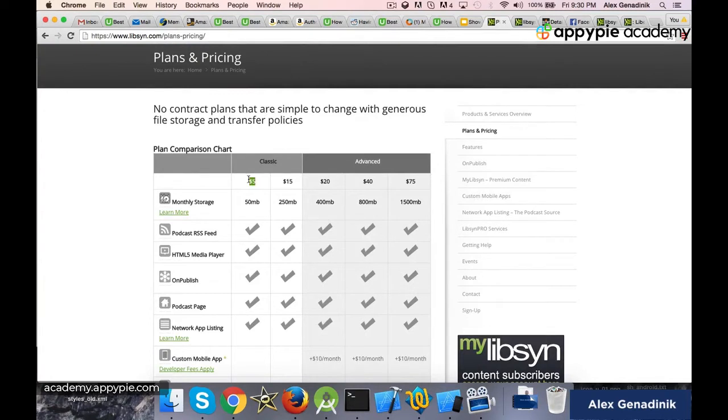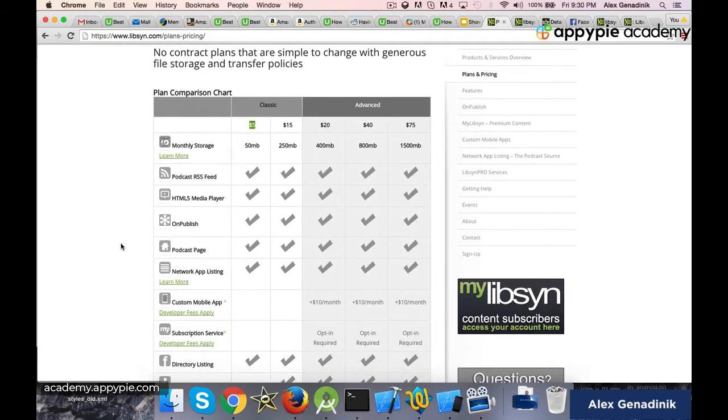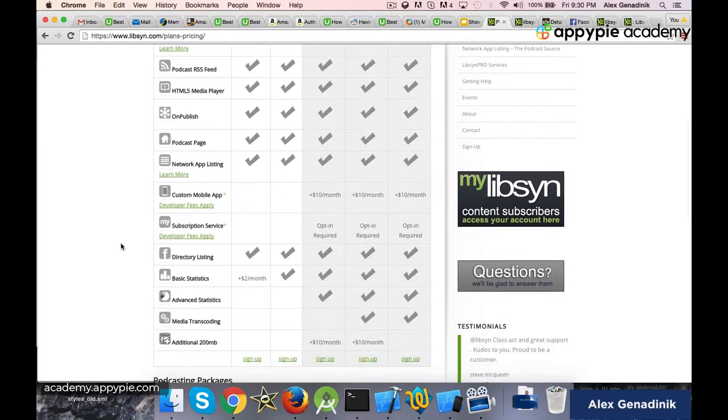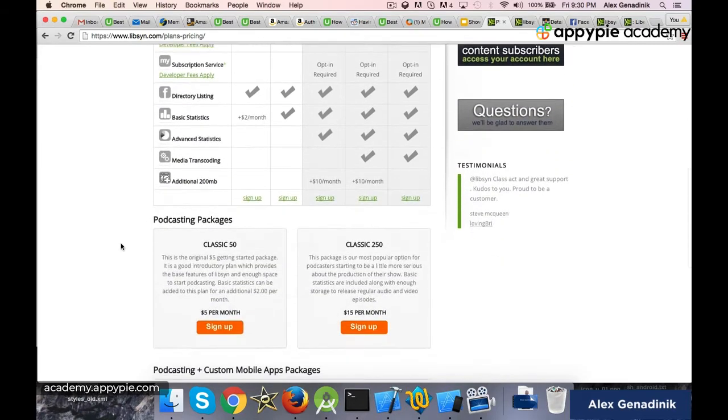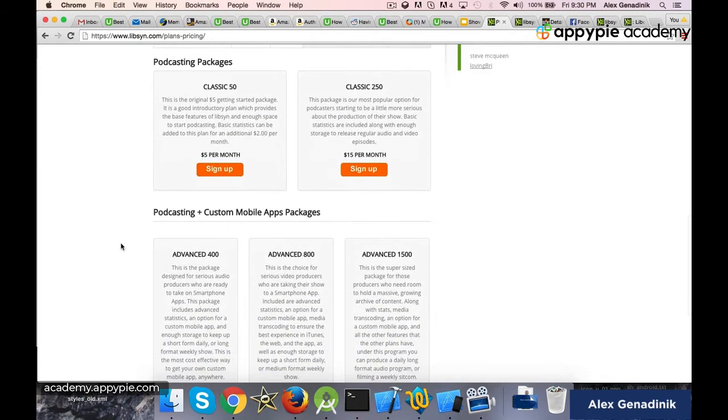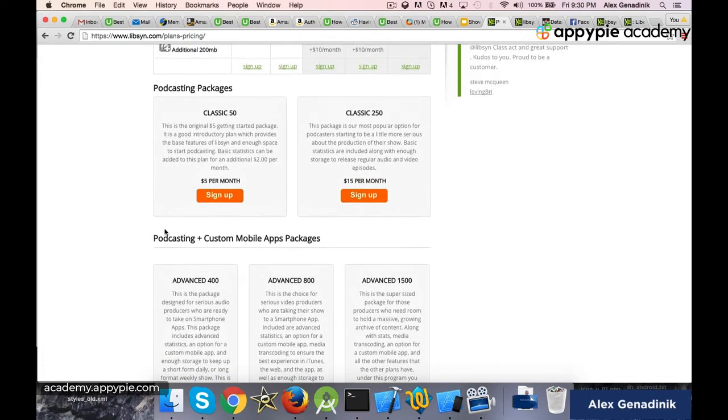$5. We're going to start with that. It's a little bit not exact because if you want stats to see how many people are actually downloading your podcast, they charge you an extra $2. So you're going to have to pay $7. You're going to have to bite the bullet, I guess.